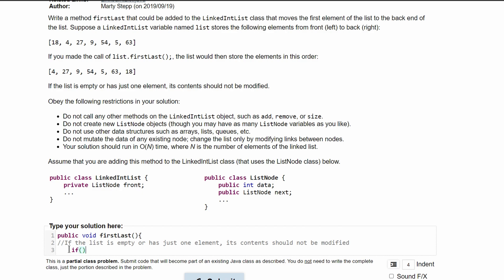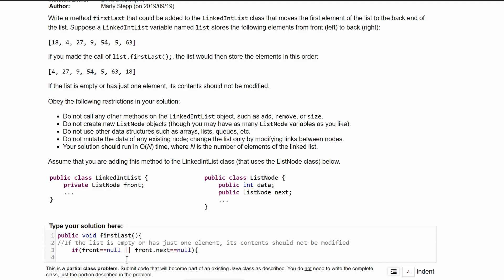So we'll have an if statement and we'll say if our list is empty, so if front is equal to null, or it has one element, so if front.next equals null, then we are just going to return.